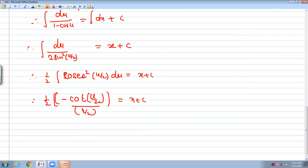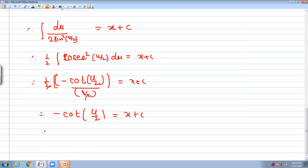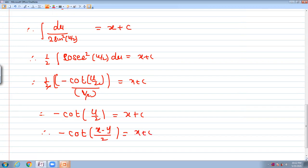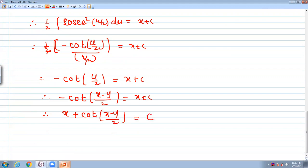When we simplify, the 1/2 factors cancel, giving minus cot(u/2) equal to x plus c. Putting back the value of u — which is x minus y — we get minus cot((x − y)/2) equal to x plus c, which can be rewritten as x plus cot((x − y)/2) equal to c1. This is the final answer.